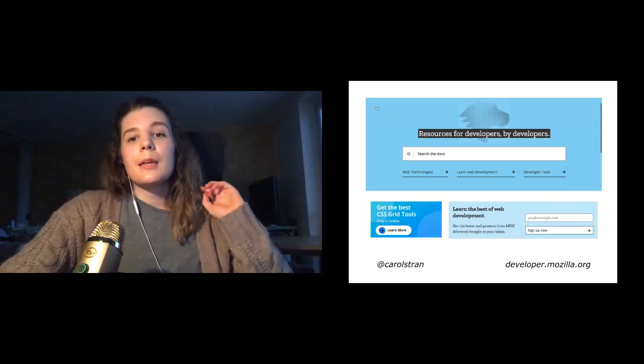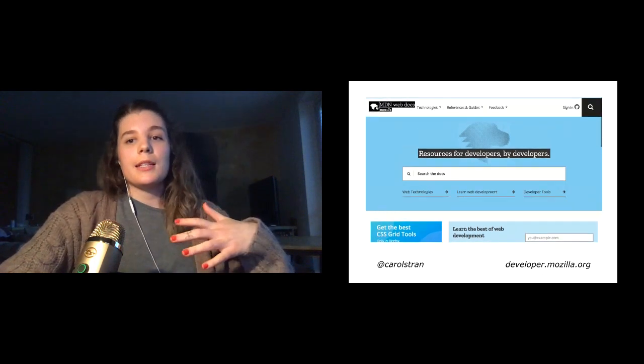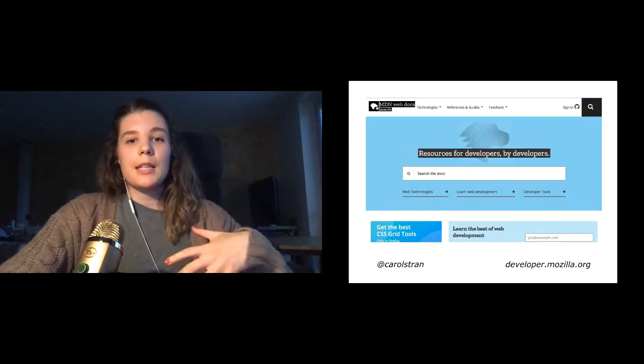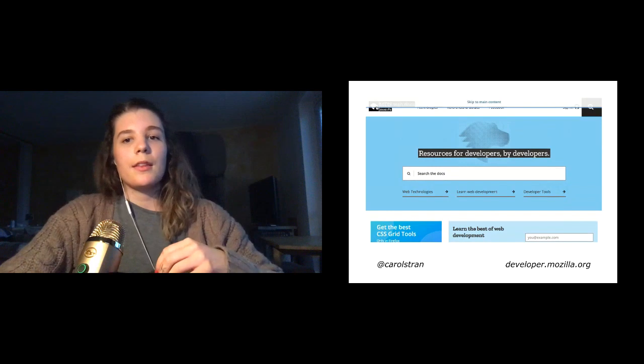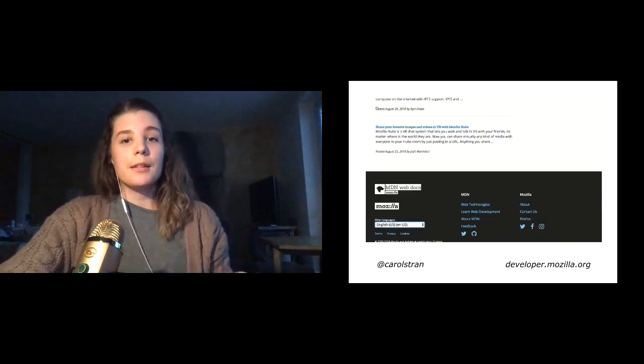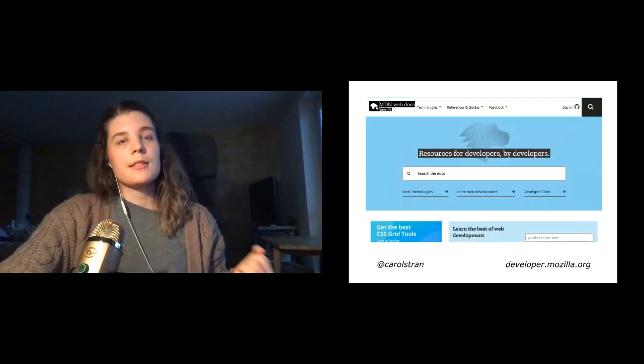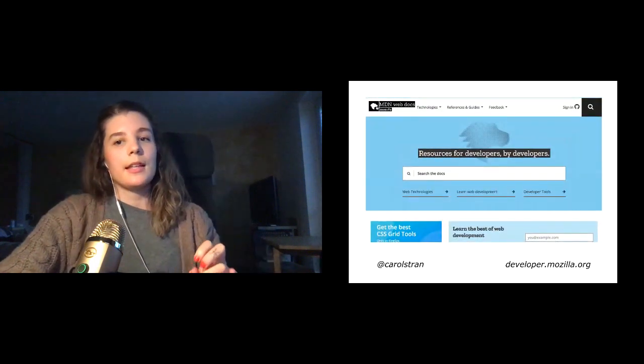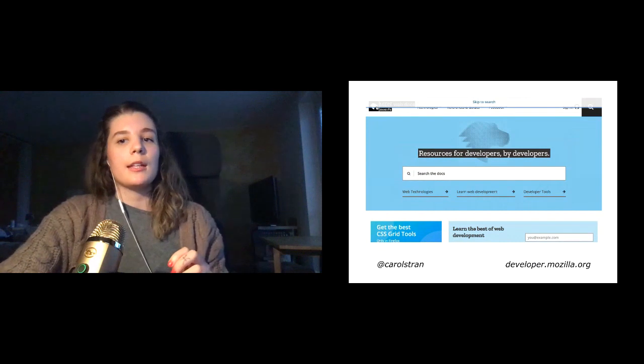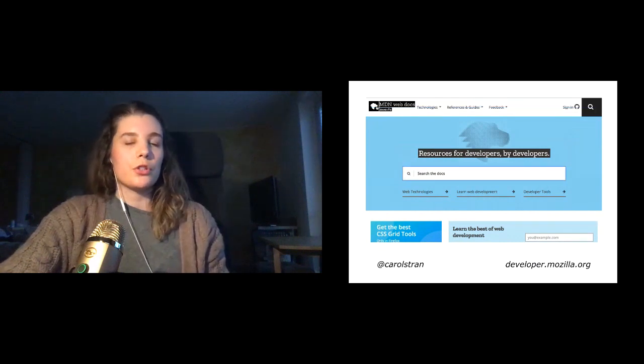Adding skip links can help with this, and the MDN web docs are a nice example. They have three different skip links, skip to main content, select language, and skip to search.